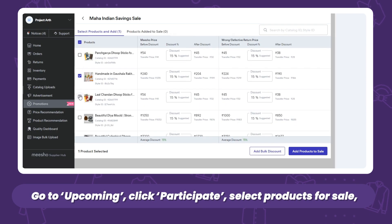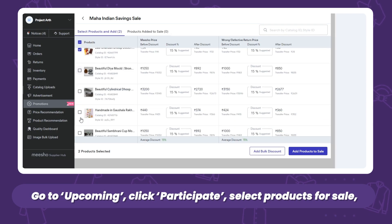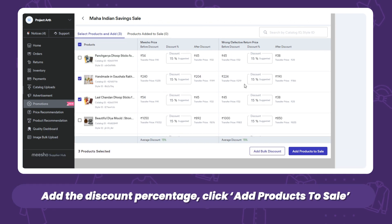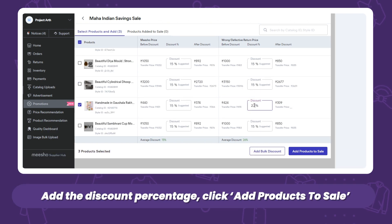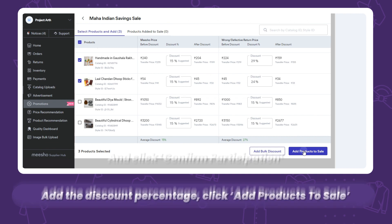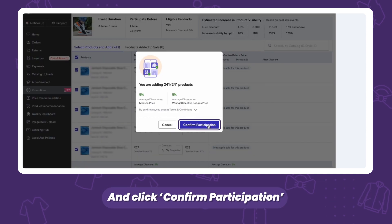Select products to promote on the sale, add the discount you want to provide your products at for the sale, click on 'Add Products to Sale' and click 'Confirm Participation'.